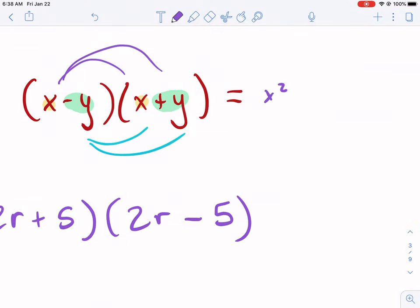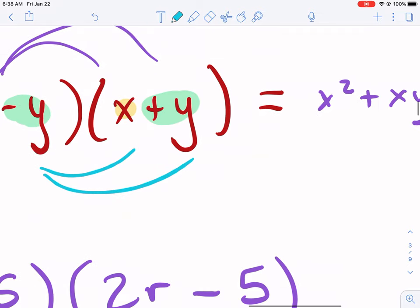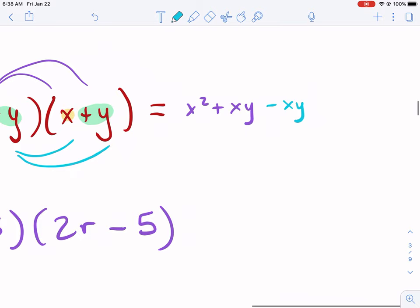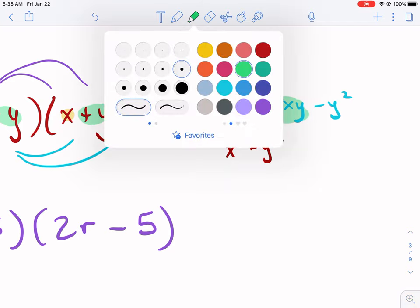Starting with x, we get x squared plus xy. Then for the negative y, we get negative xy — I'm listing x first because it's alphabetical — and then minus y squared. Now we can combine xy and negative xy: the middle terms always cancel. So we end up with x squared minus y squared as our final answer.